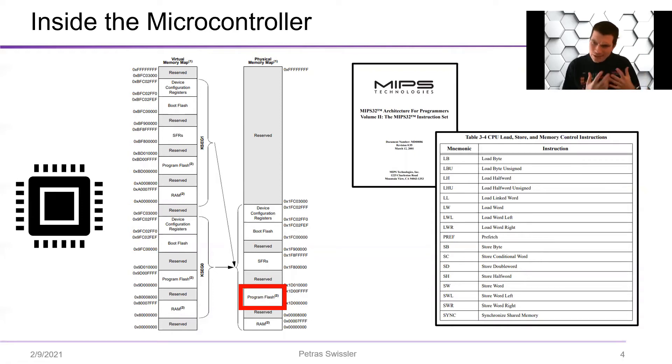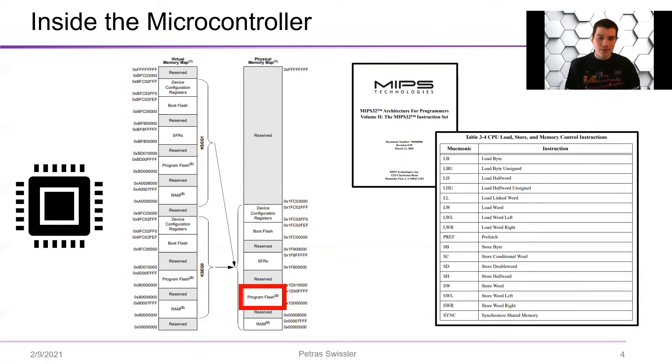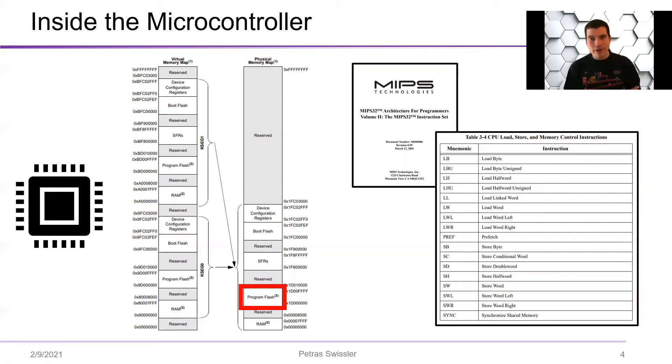And really the thing to know here is that it's all numbers. So everything is broken down into numbers that the microcontroller uses to execute these instructions.